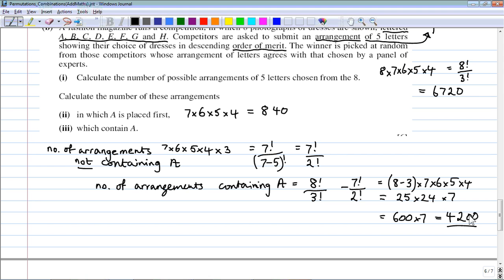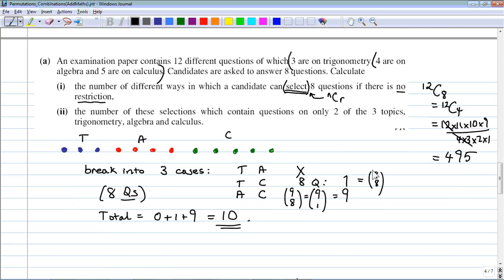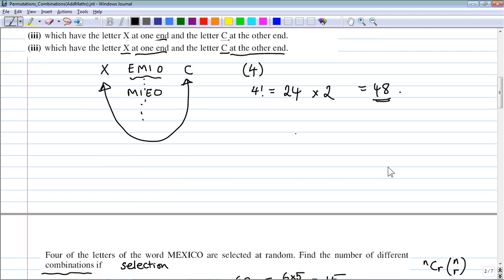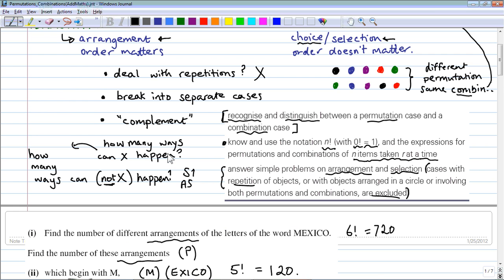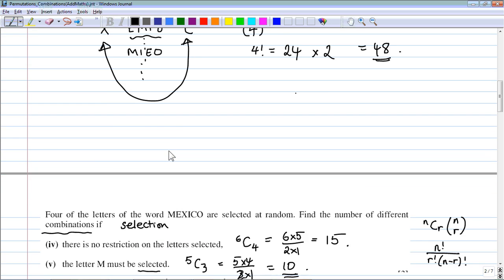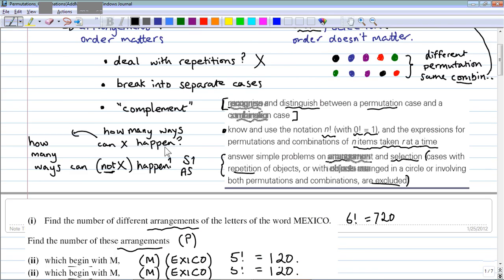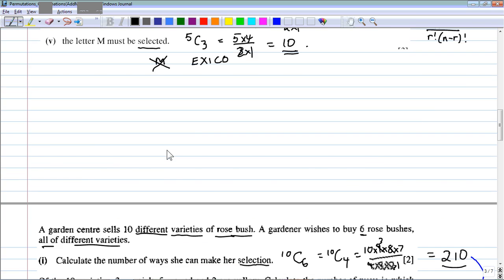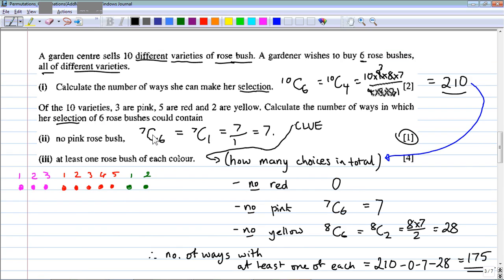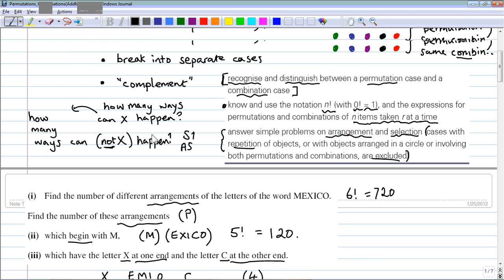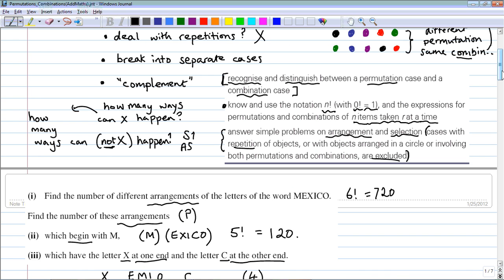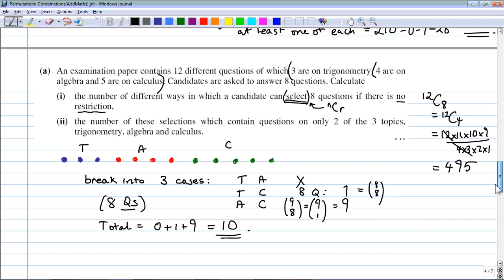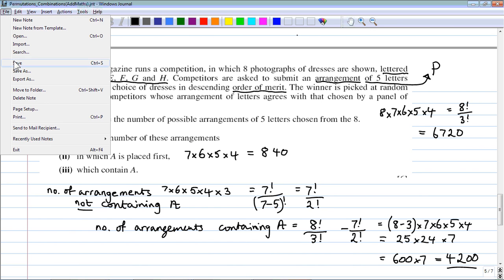That's the end of this section. The knowledge required is specific: understanding what NPR and NCR mean and how to calculate them. The style of questions involves many simple applications of those formulas, plus trickier cases requiring reasoning — breaking into separate cases or using the complementary set can be very useful.